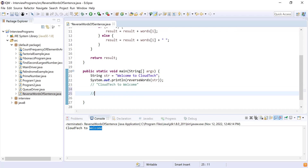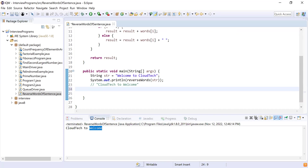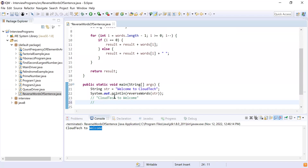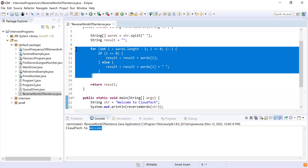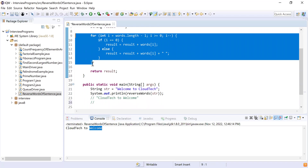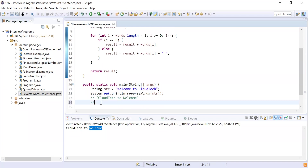Now a question for the audience: for the input 'welcome to cloud tech', how many times did this for loop get executed? The options are three, four, and five.